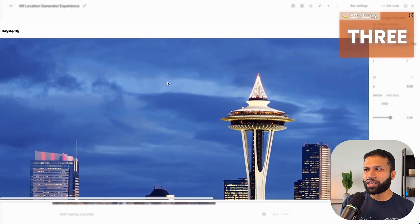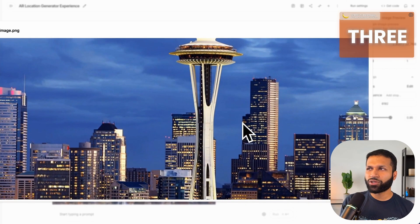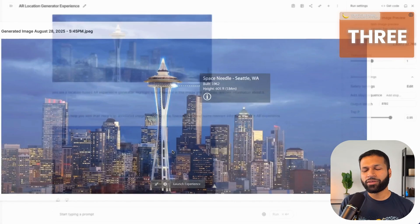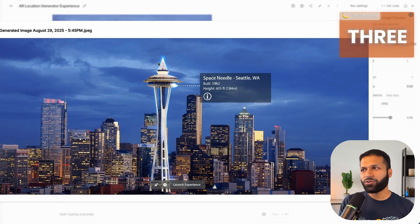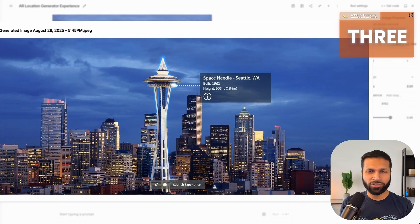The third idea is an AR annotator. You can provide an image and ask Gemini to annotate it with relevant information — a place of interest, an object of interest, or something you want to highlight. For this use case, I provided an image of Seattle downtown and asked Gemini to annotate the Space Needle among all the other buildings. The result shows the annotated version with information about the building. One might need to verify the information, but the concept works well and could be applied to objects, historical places, or buildings.